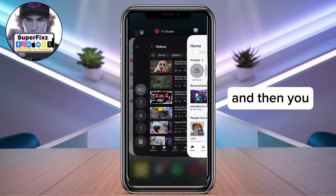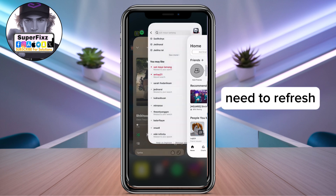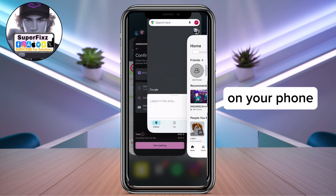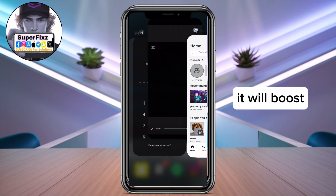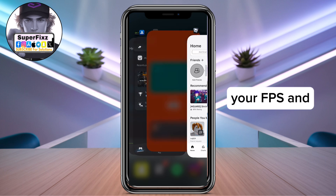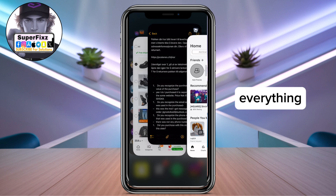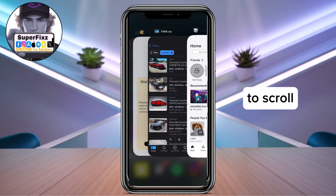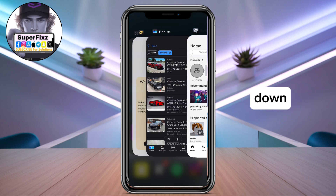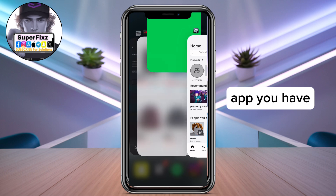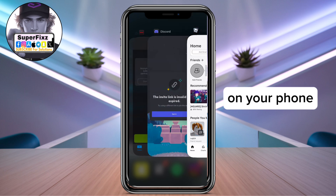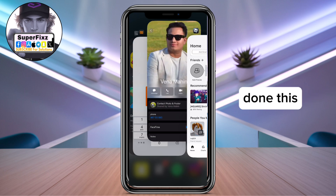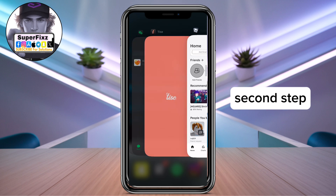If you're on iPhone, first scroll up and refresh every app you have on your phone. This will boost your app performance and everything in your game. Go through and close every app, and once you've done that, let's move to the second step.